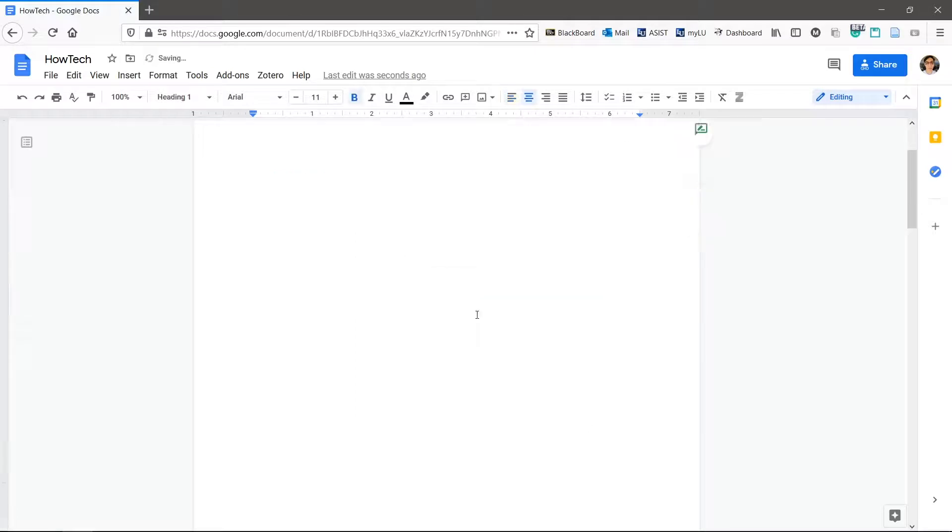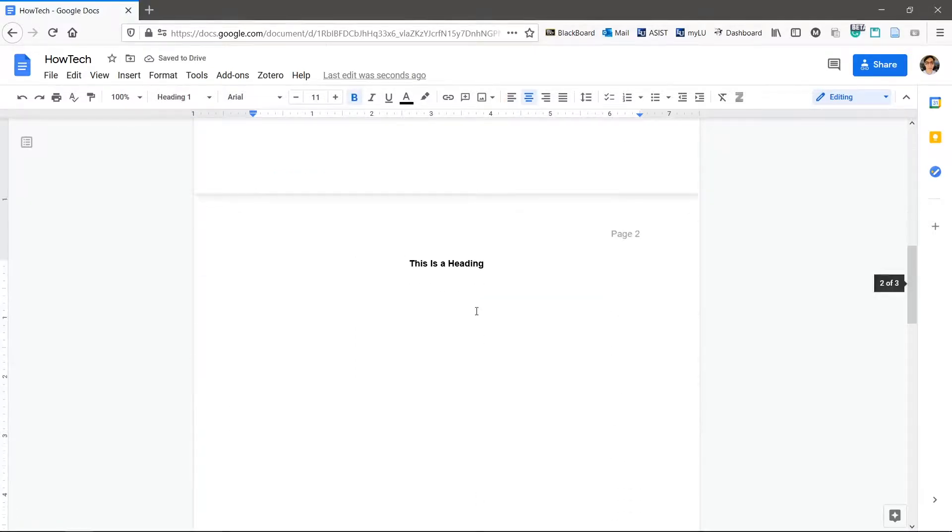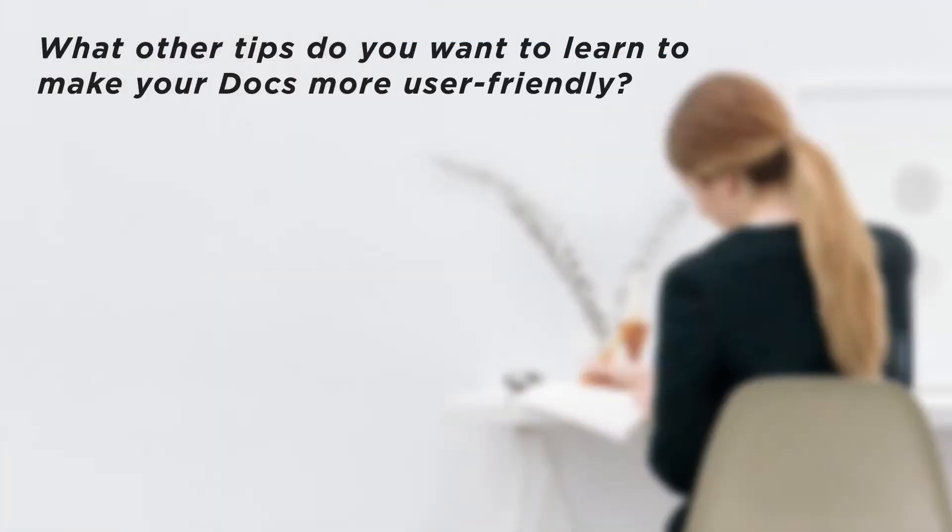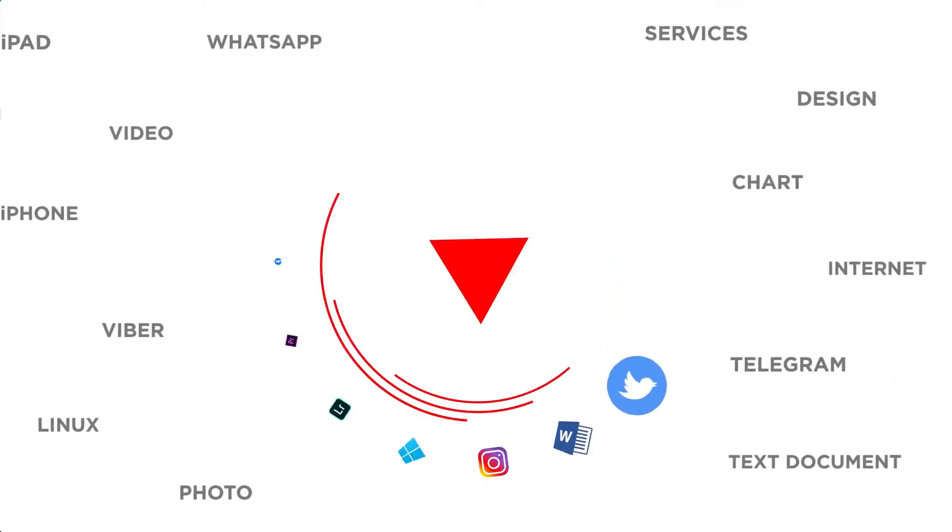You now have a convenient way to organize your doc and make it easier for readers to navigate. What other tips do you want to learn to make your docs more user-friendly? Thanks for watching.